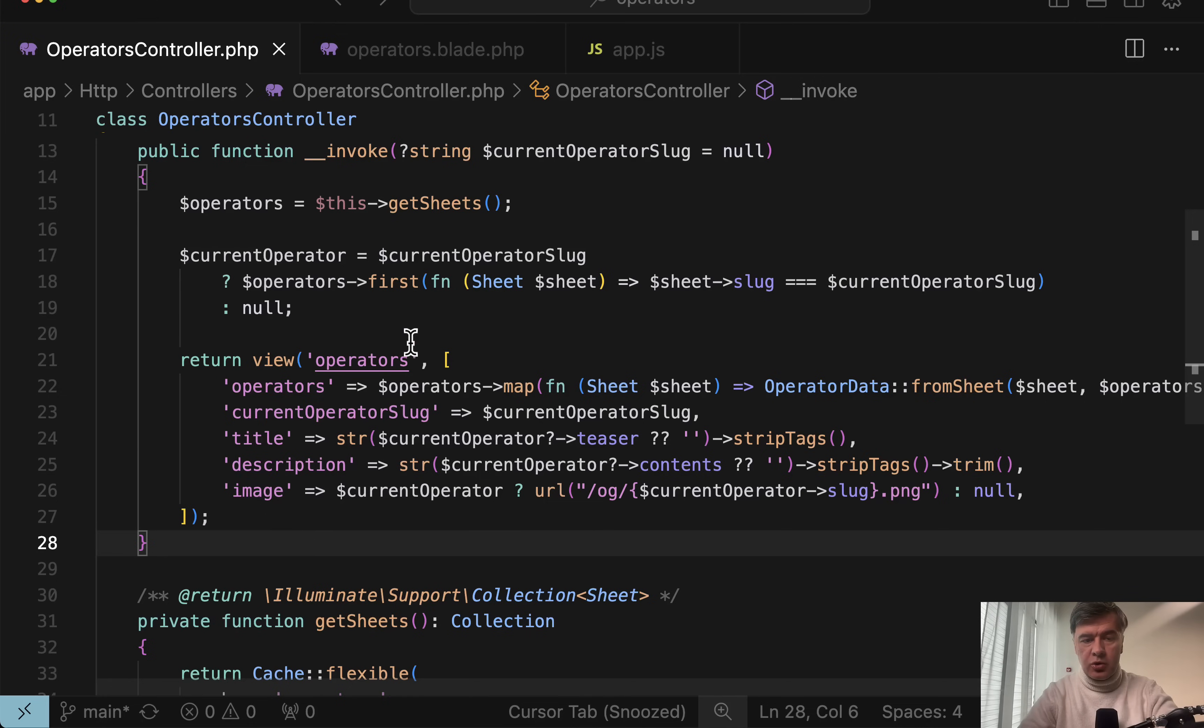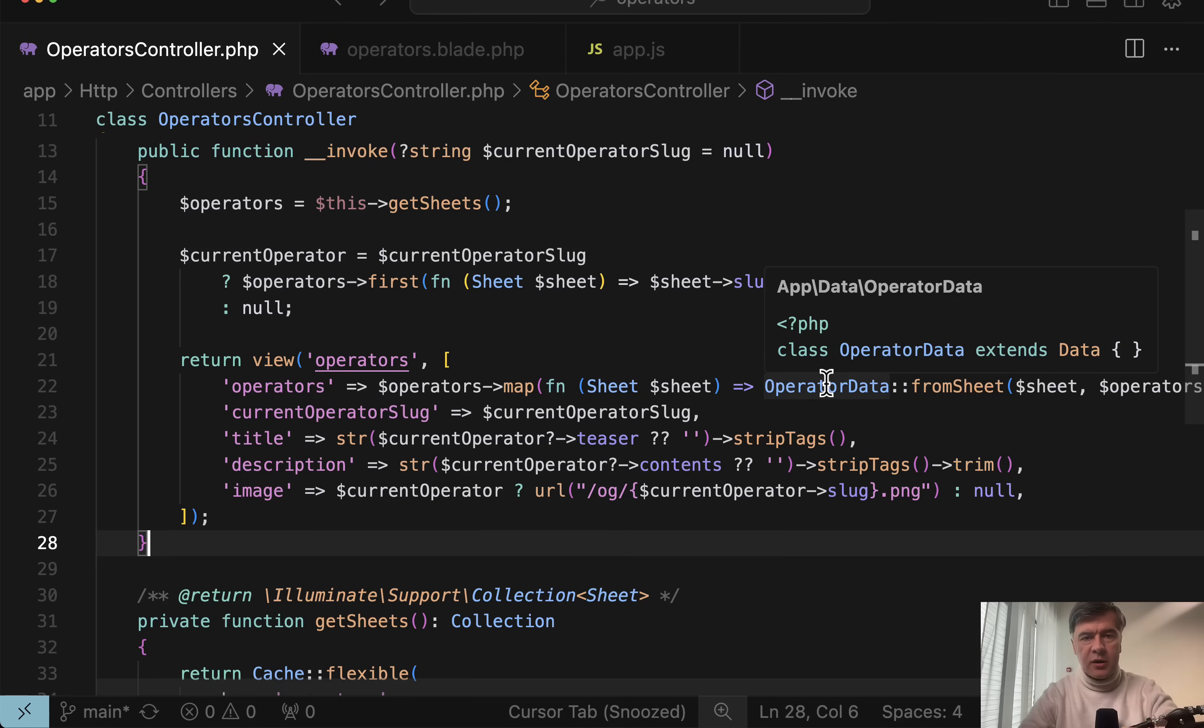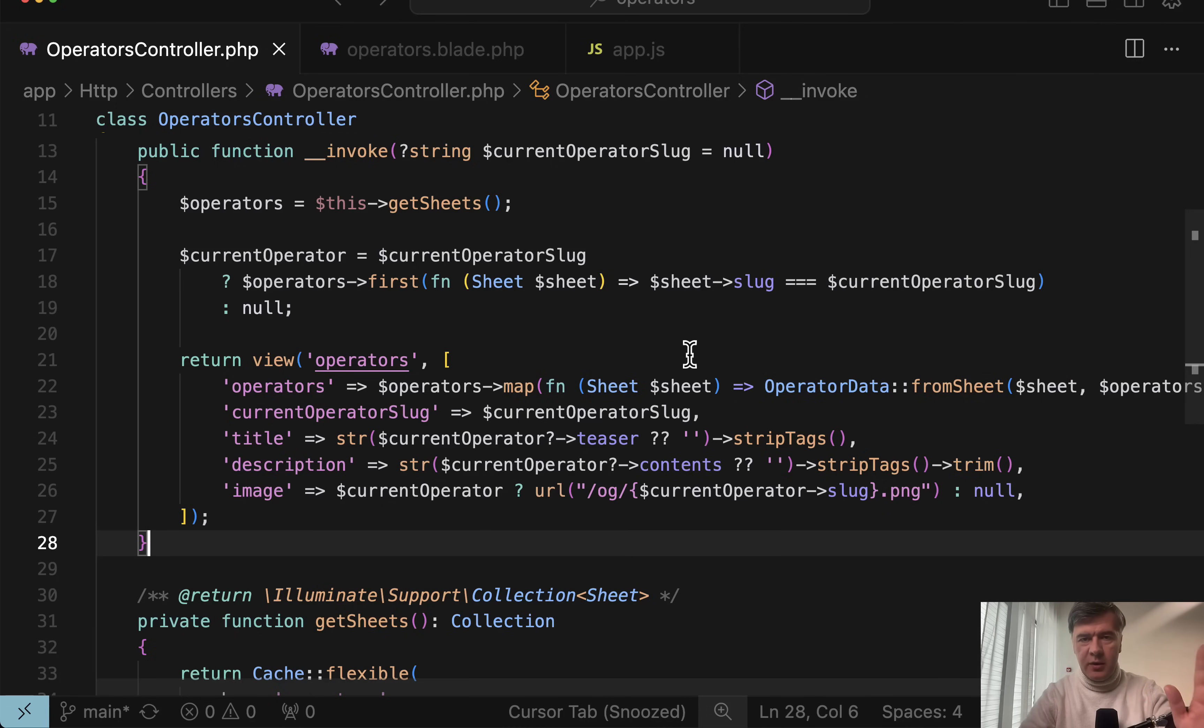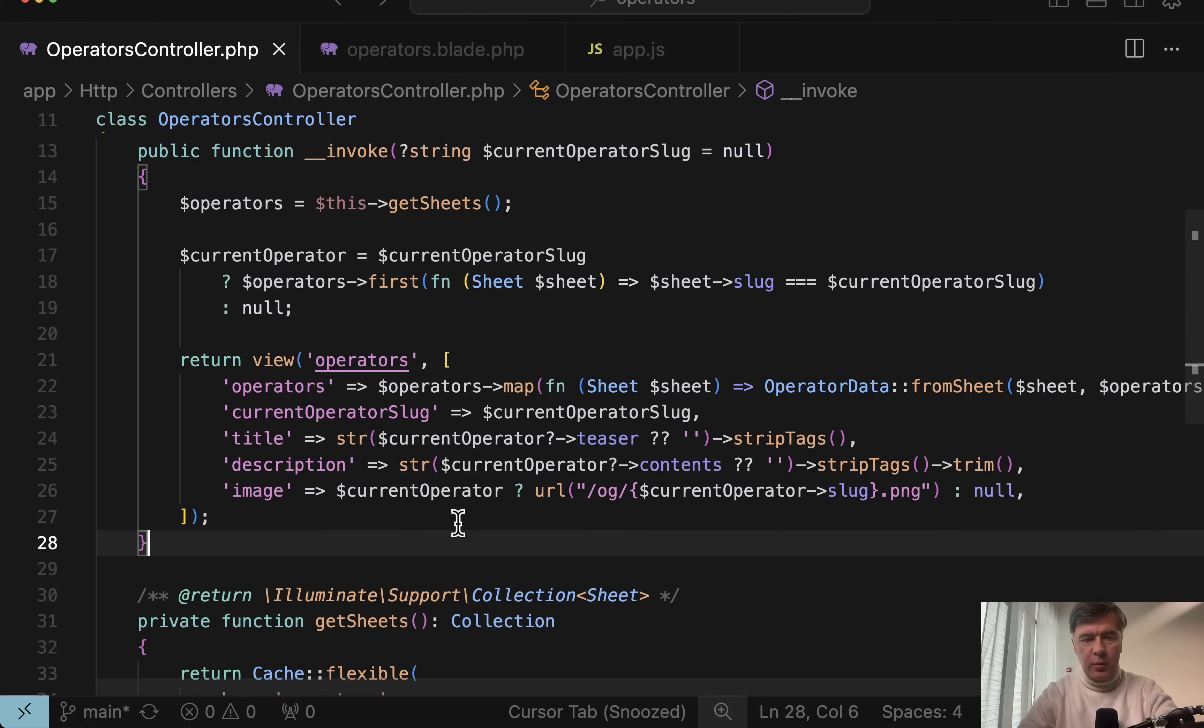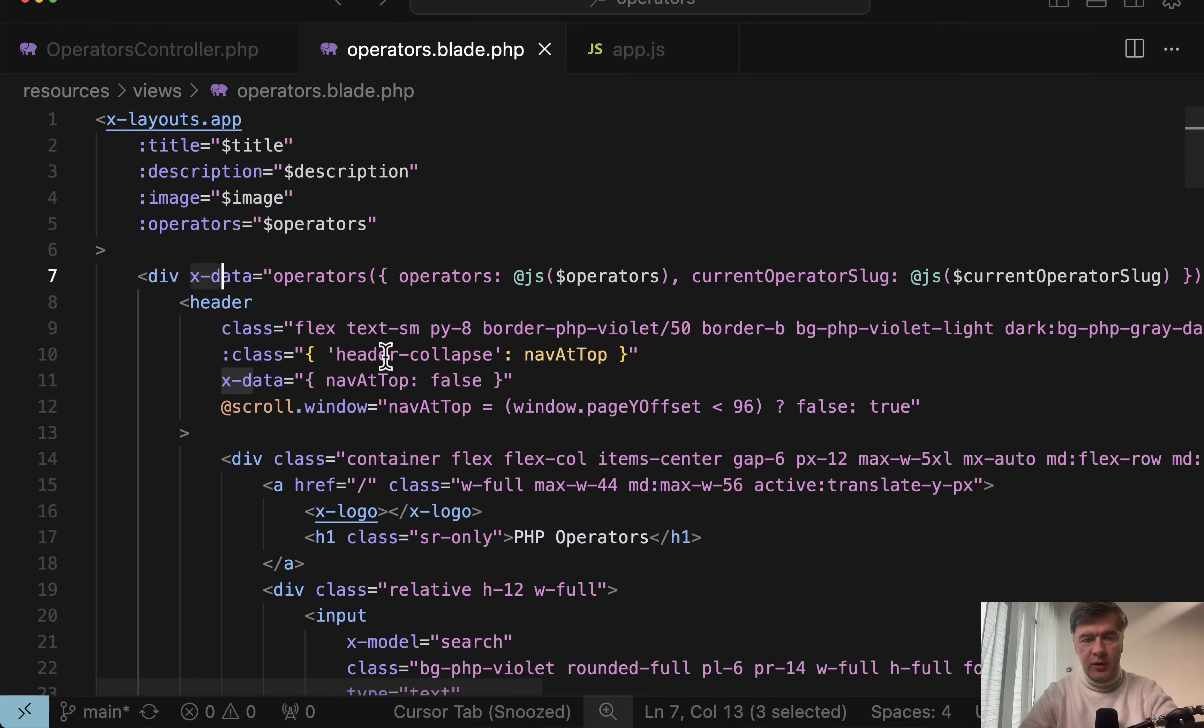So we start with Laravel controller, which returns blade view operators with the data coming from markdown. In this case, it may be from the database. This will be the topic of the next separate video on this channel, probably tomorrow. But for now, let's go to blade. And then here we have x-data, Alpine syntax.